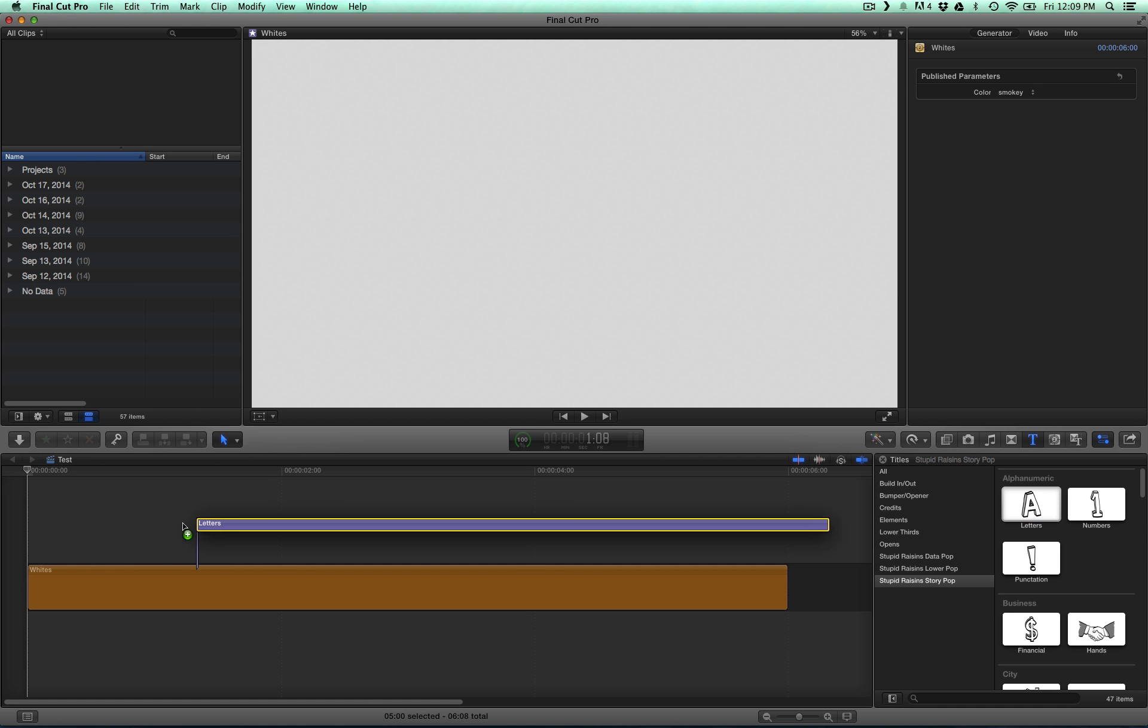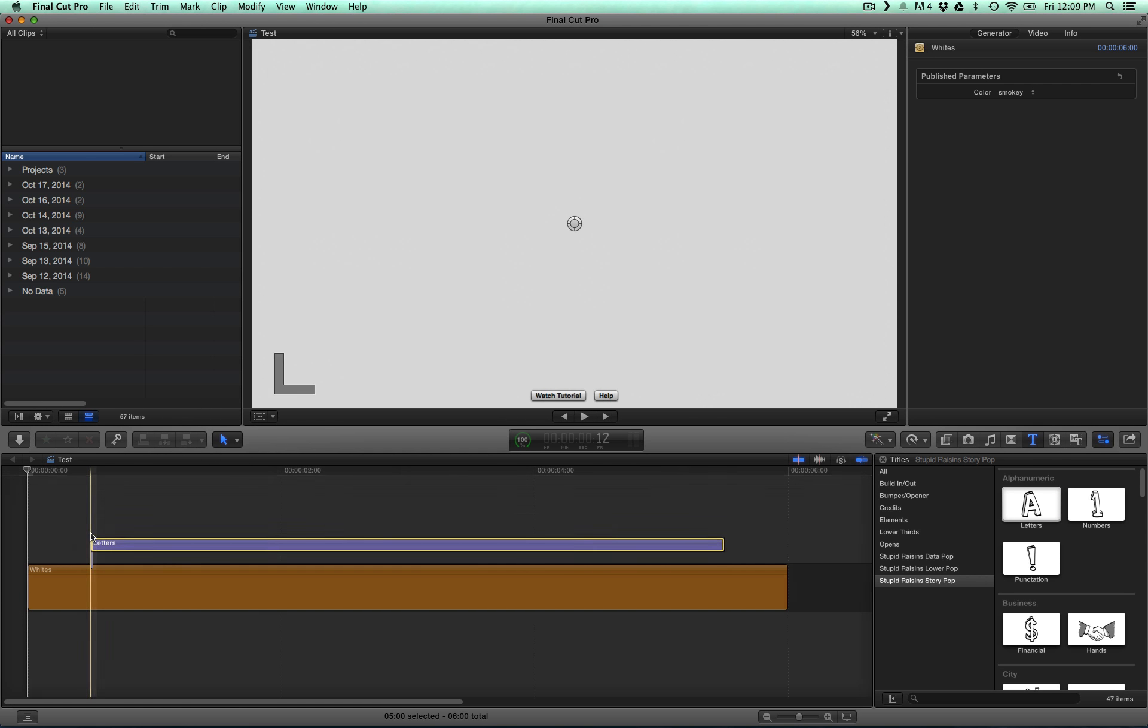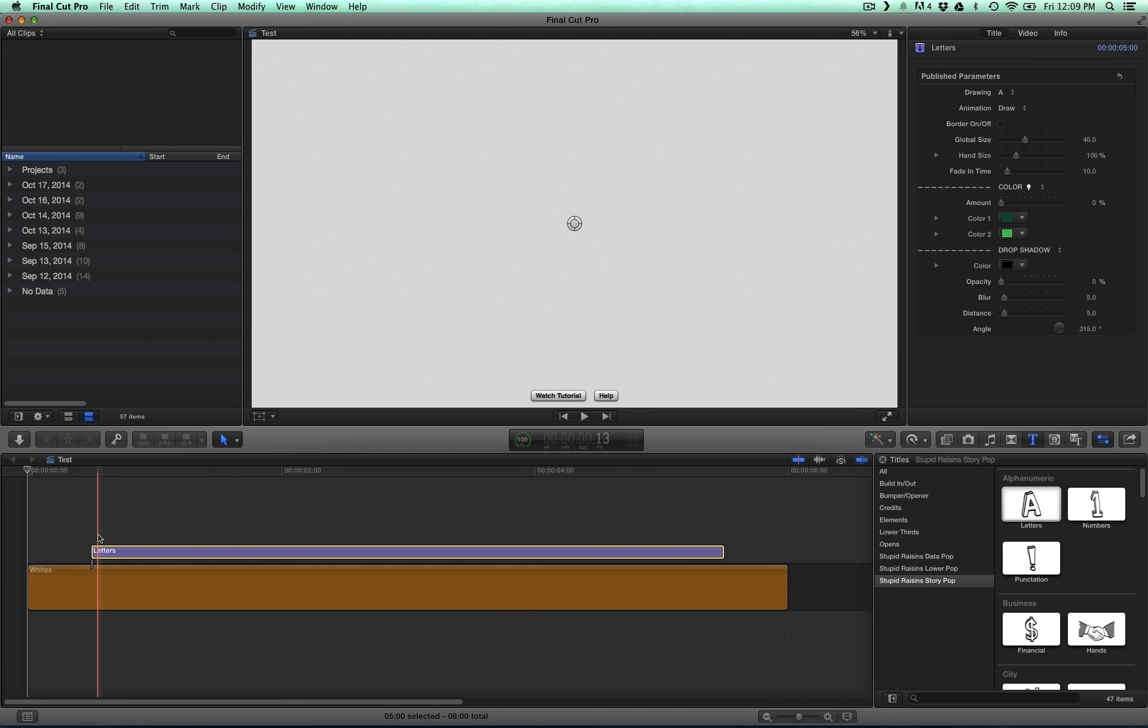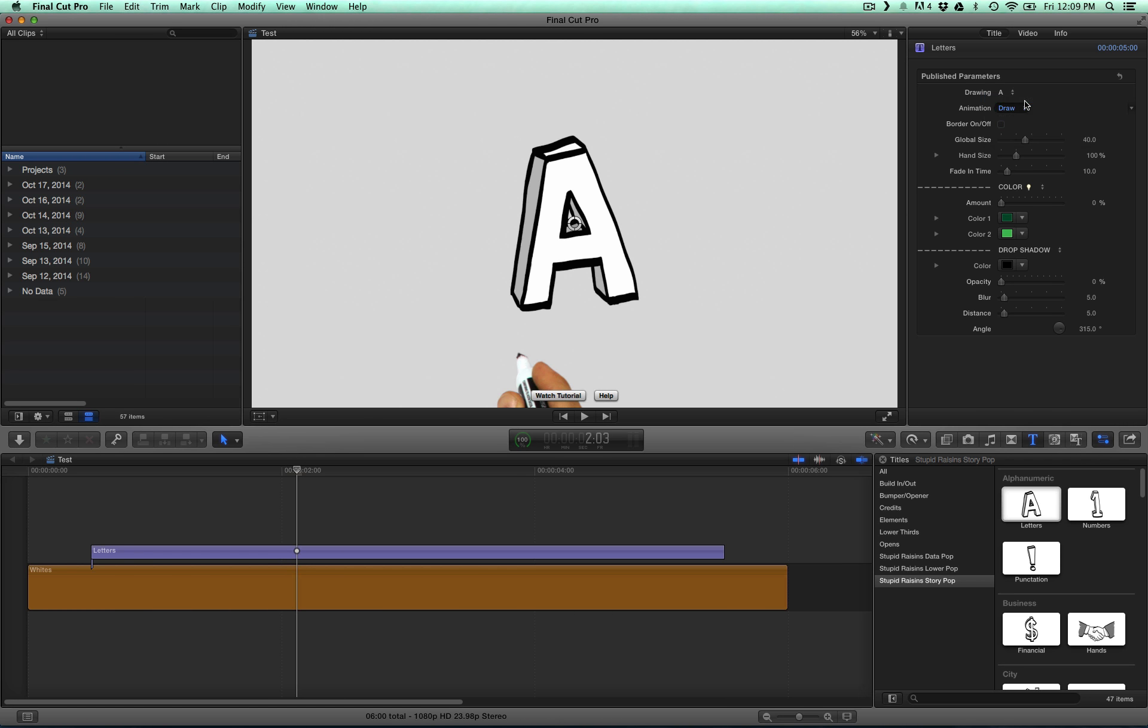We're going to drag out and drag and drop the letter template. The first thing we want to do is, we're not going to draw each of these letters individually, so let's switch animation to no animation.